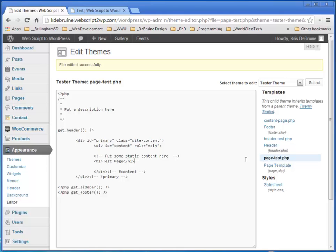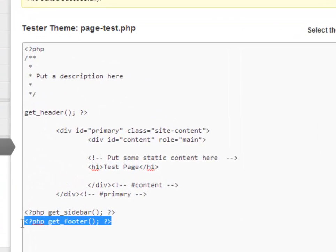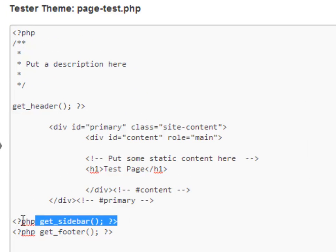Again, you create a PHP file that begins with the word 'page', then the slug name, and then in there you can do anything you want. You're always going to want to call the header, and you're always going to want to call the footer. But you don't have to call the sidebar.